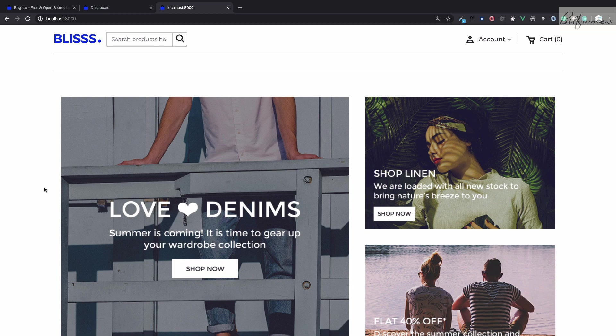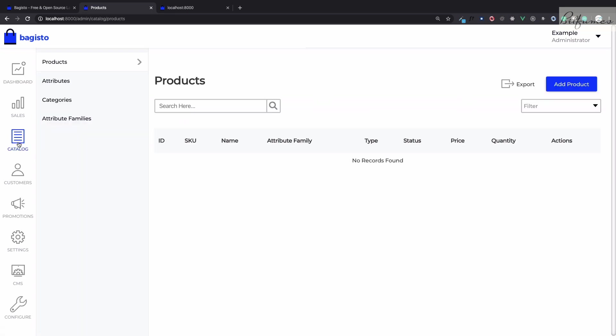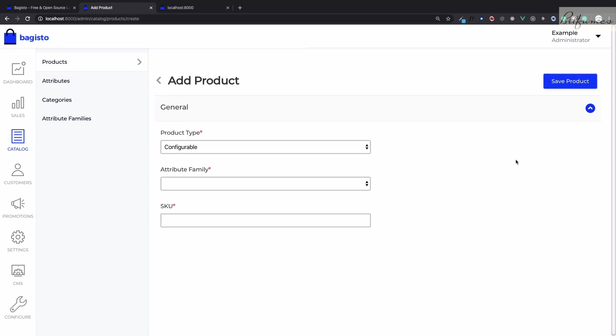So let's just go to the admin panel at localhost colon 8000 slash admin, and on this dashboard we can simply go to the catalog on the sidebar. On the sidebar catalog then we have this products menu and on that we can simply add a product.